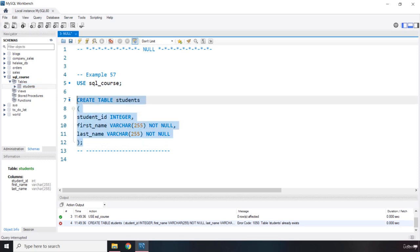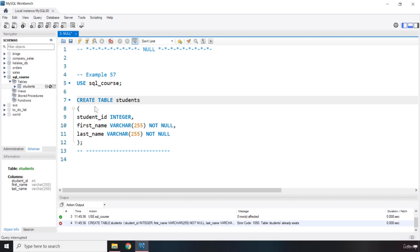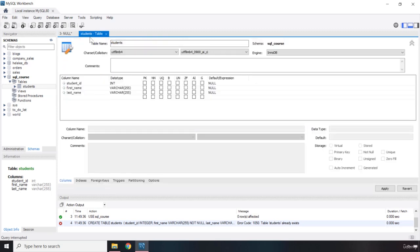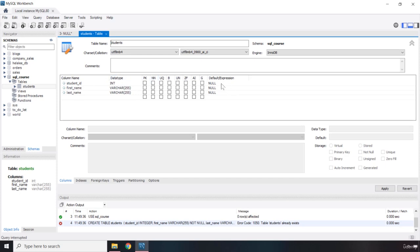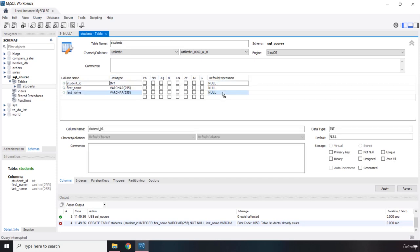Now what if you have data in that table? Then you cannot drop it, right? You cannot delete it. You just want to change some column definitions. Then you're going to come to this wrench icon, just click on it - settings. And now you can see here we have primary key, which we are going to talk about.